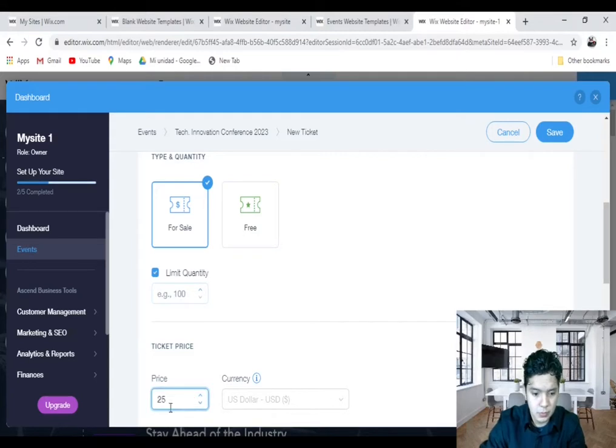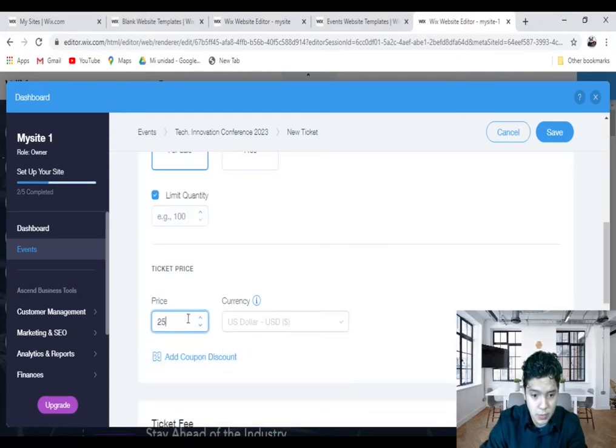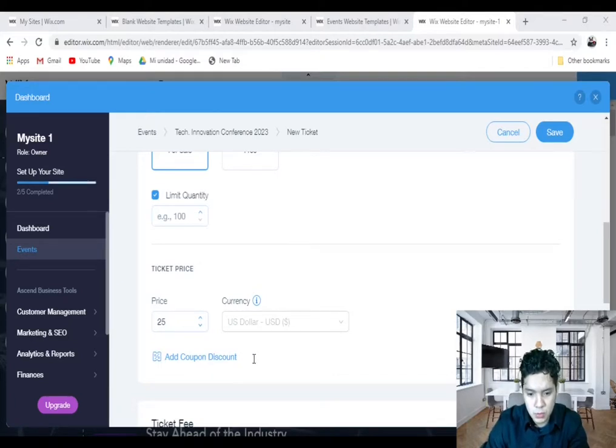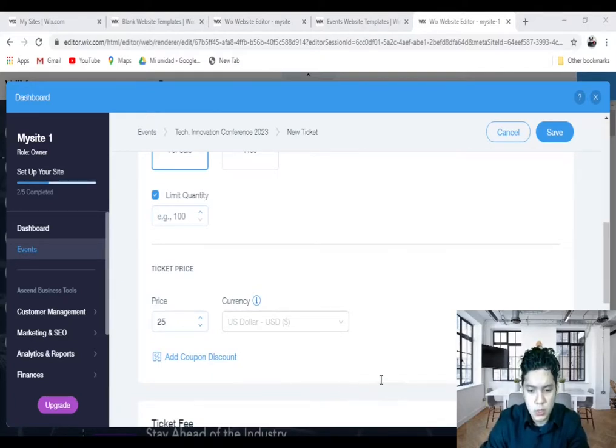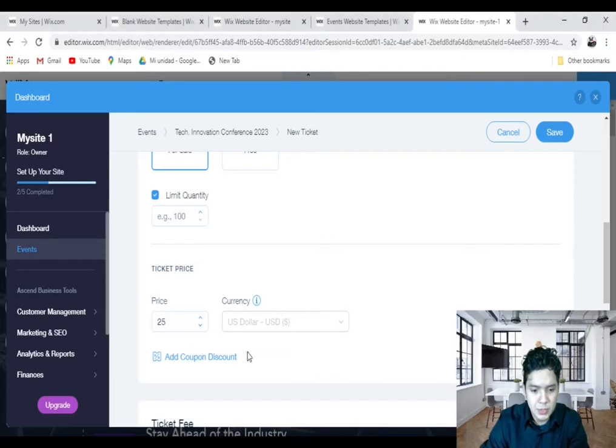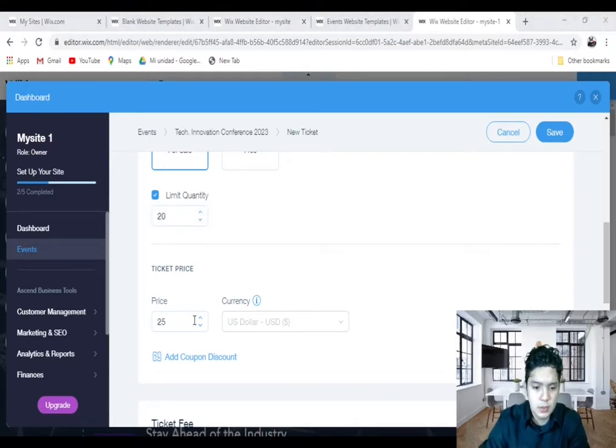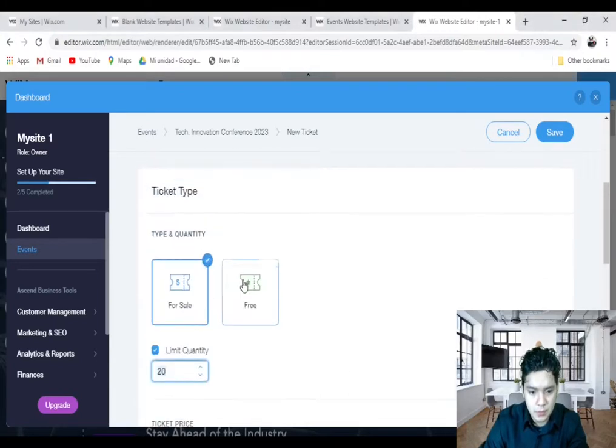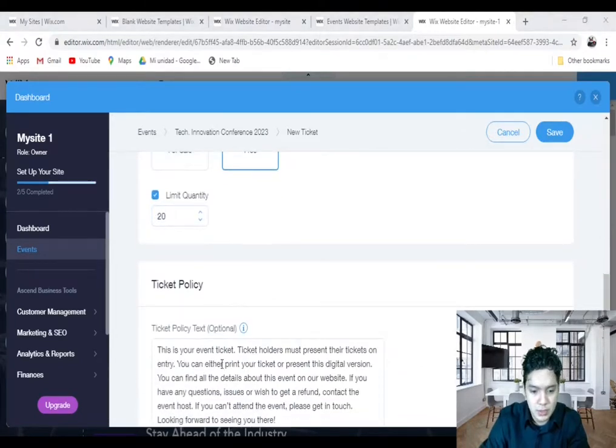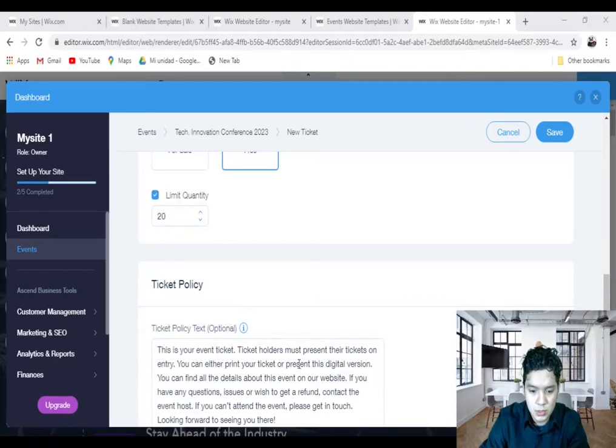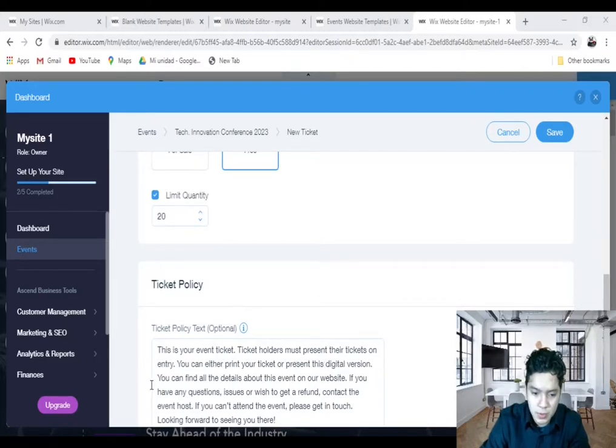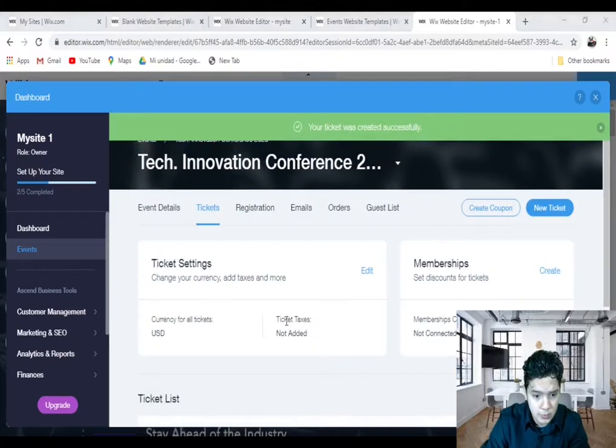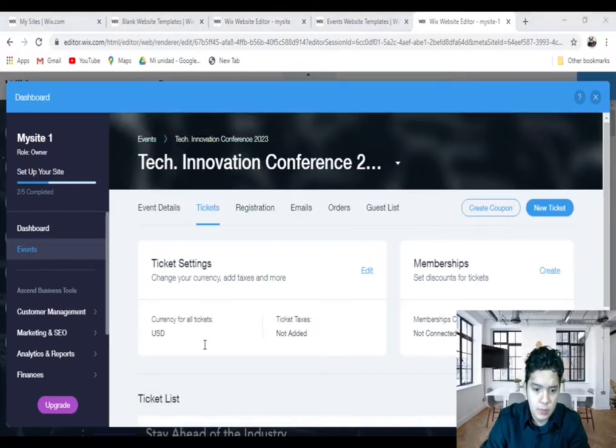And your currency. If you want, you can choose your limit quantity. Maybe you only want 25 people. I will say 20 people here. And the second option is tickets for free. The next section is the Tickets Policy that comes with Wix already. Click on Save.